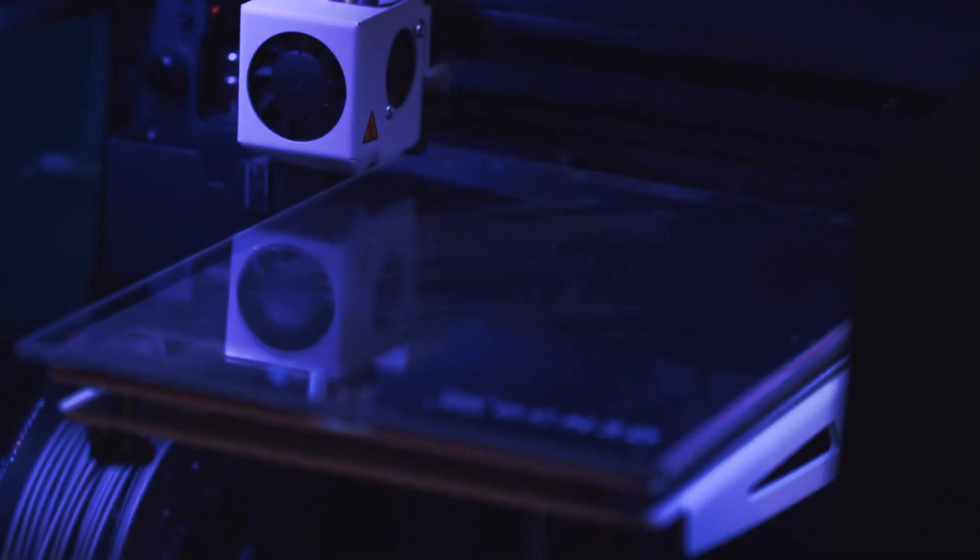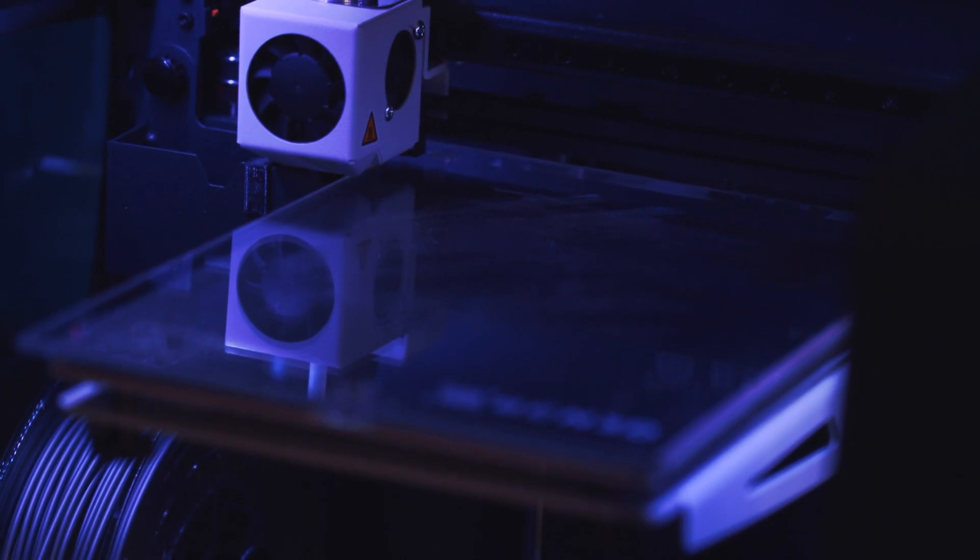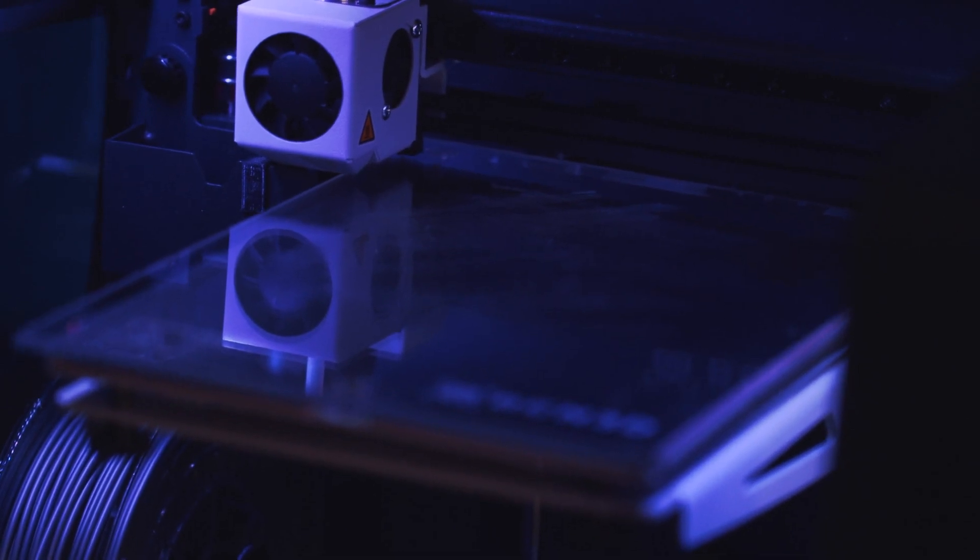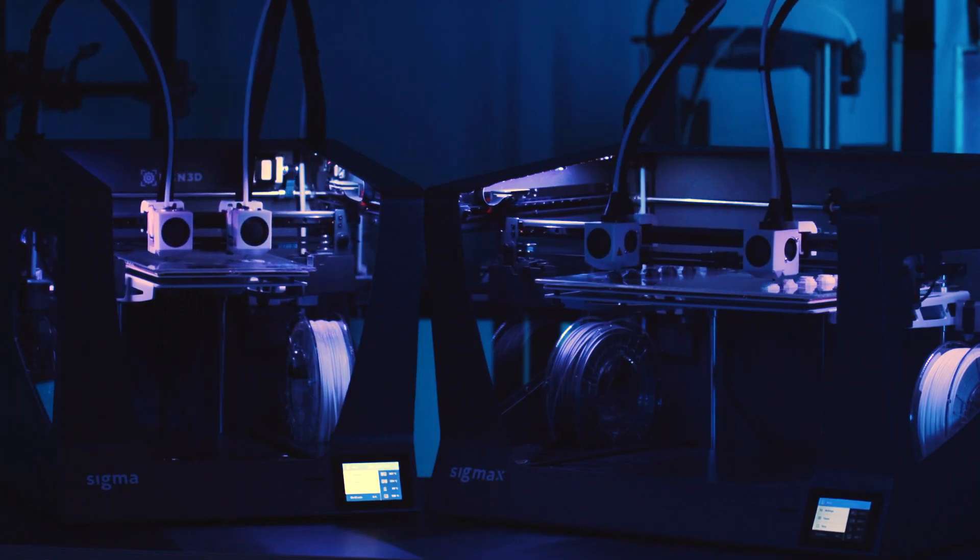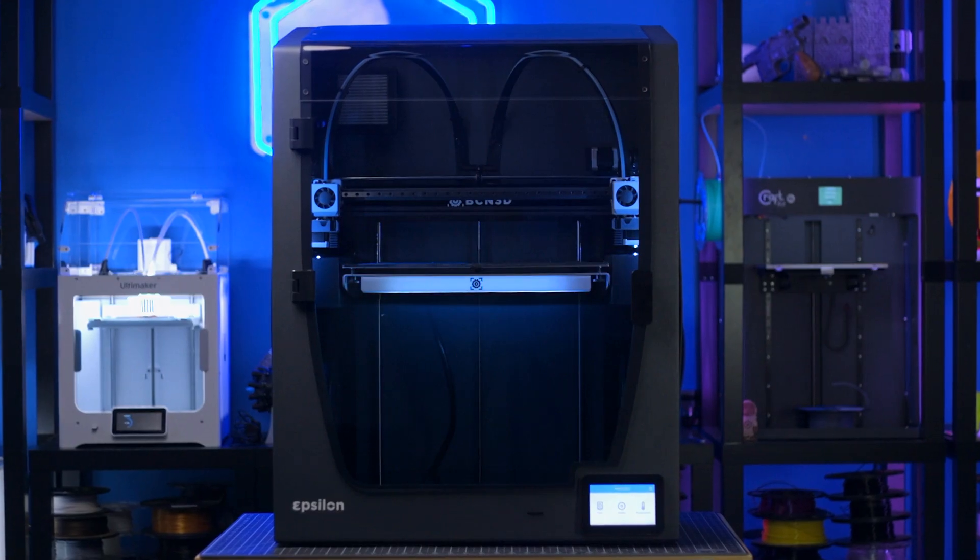Since then, they have continued to expand their 3D printer lineup to three distinct size classes: the BCN3D Sigma, Sigmax, and Epsilon.